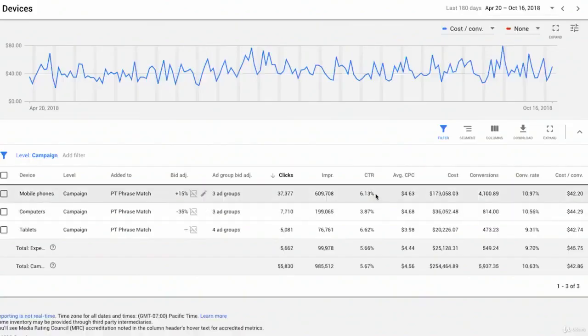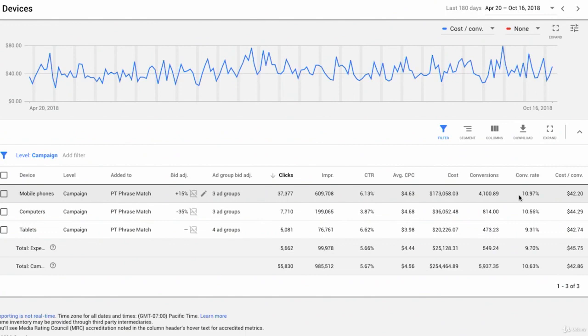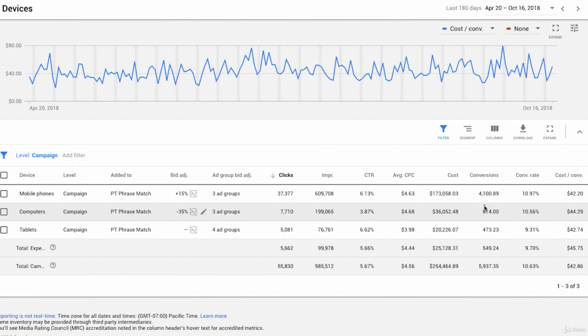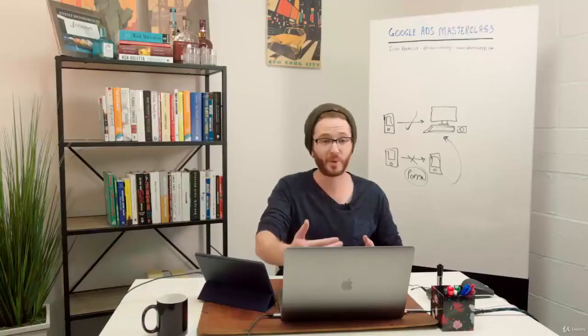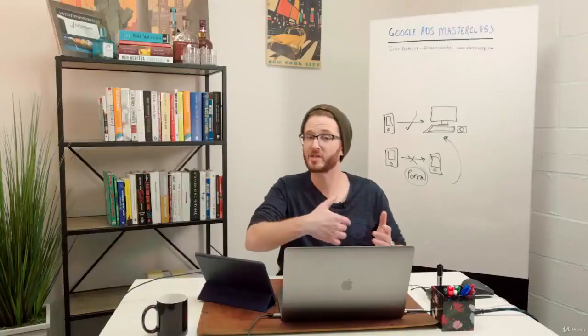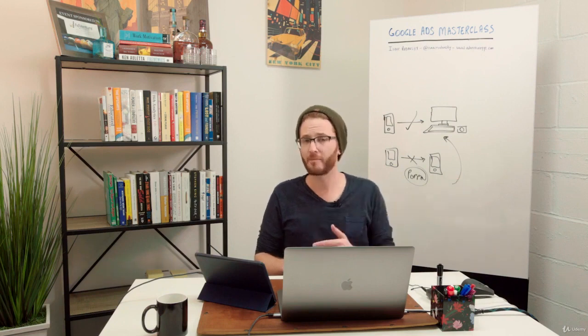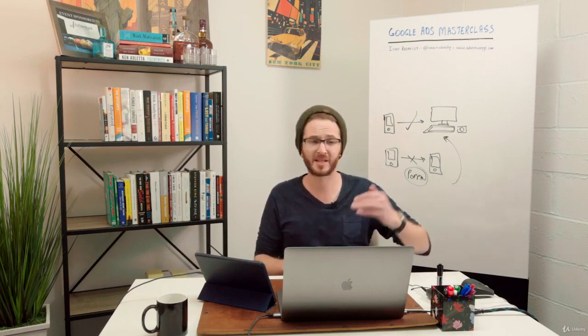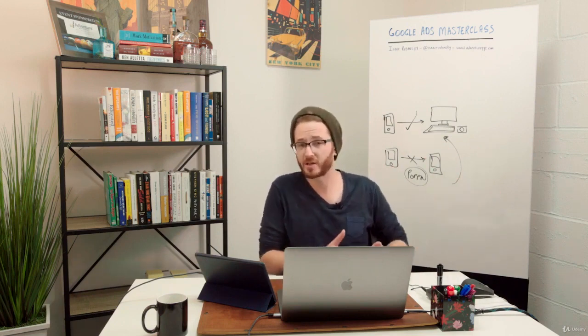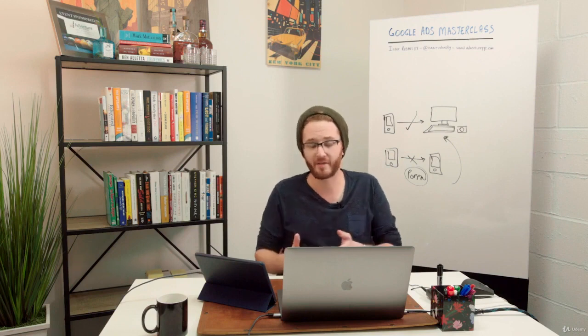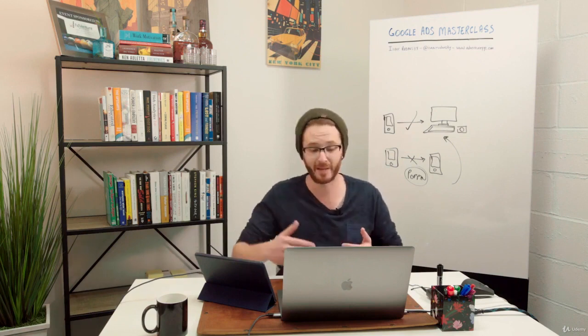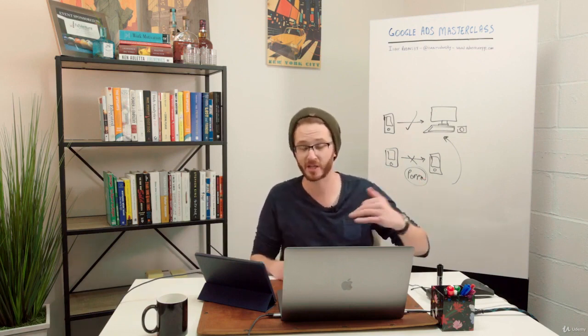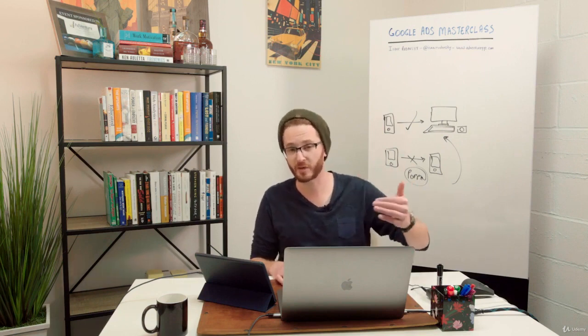We had to decrease our bids quite significantly on computers, increase them significantly on mobile phones. You can see that reflected in the data here. Our click-through rate on mobile phones is much better. Our average CPC is starting to even out, but computers are still a little more expensive. We get a lot more conversions on mobile and our conversion rate is actually also better on mobile phones. All the data corroborates why we ended up creating a negative 35% bid adjustment. For this campaign, another campaign, even if it's a similar product, might have different location targeting or a slightly different service. We might see different results.